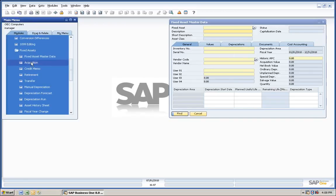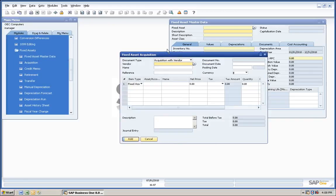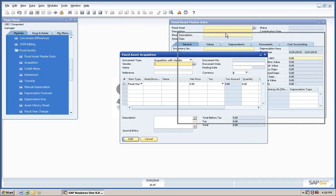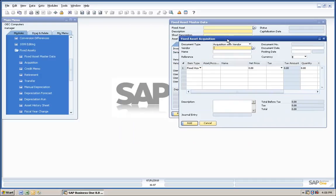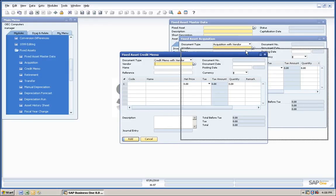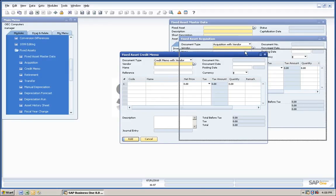Another is an Acquisition Entry screen for fixed assets that are acquired. In addition, there is a Credit Memo screen so that if a fixed asset needs to be adjusted, it can be adjusted.